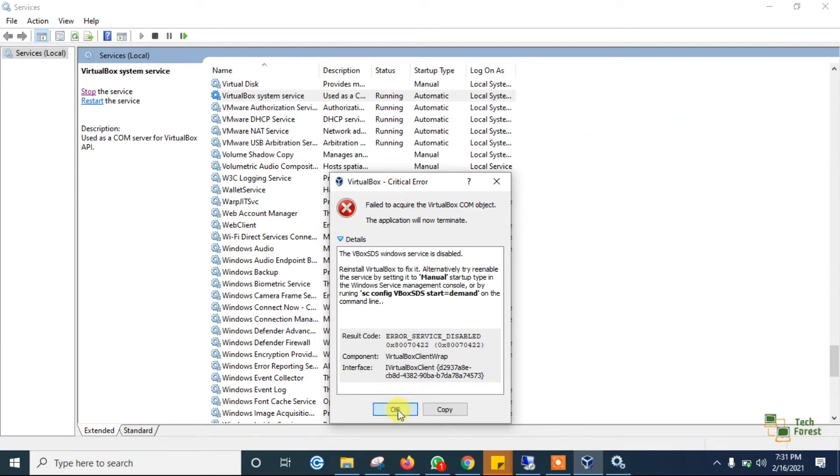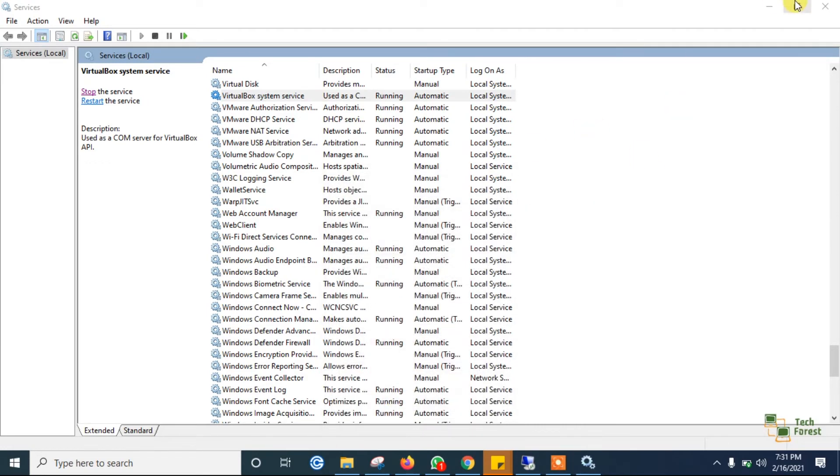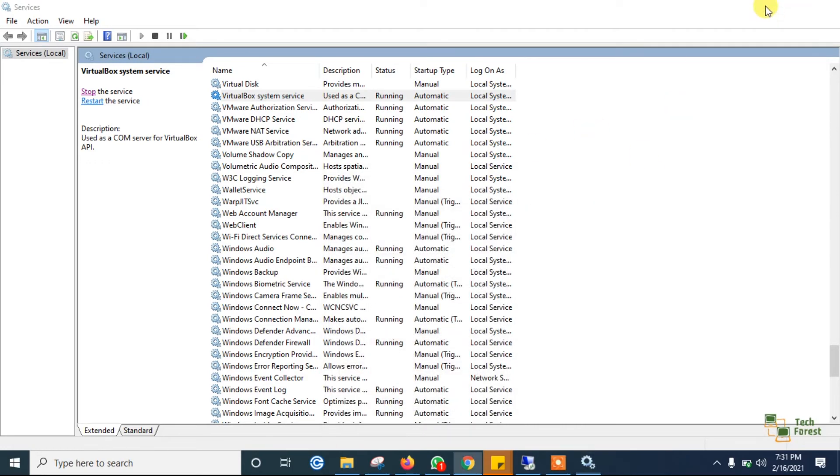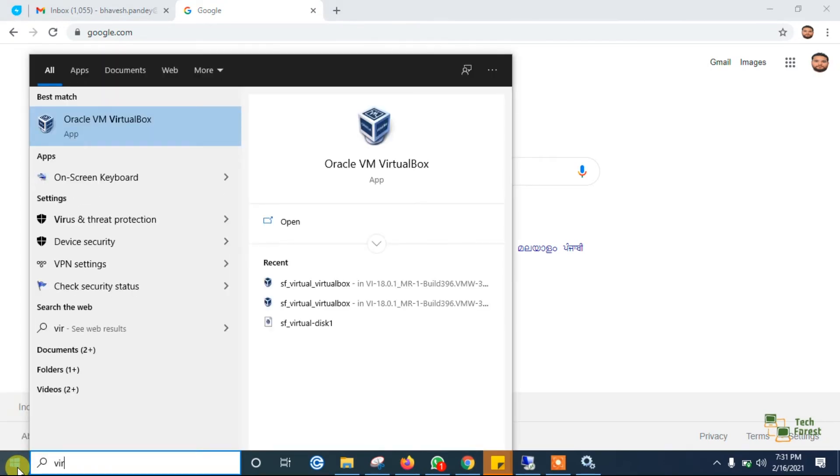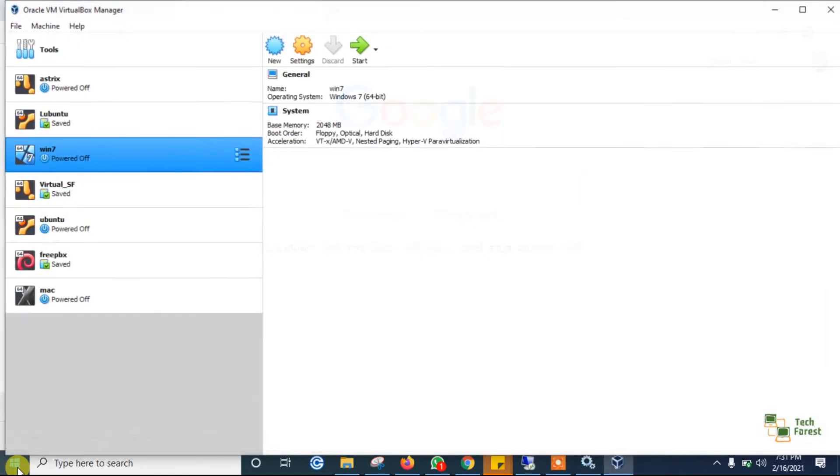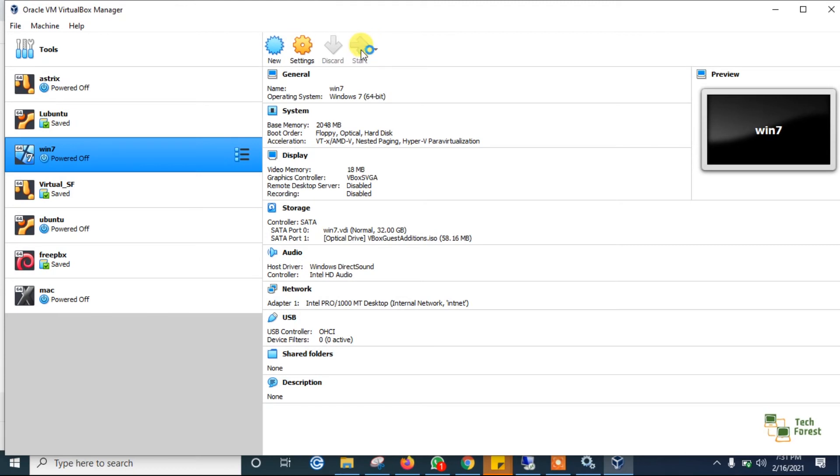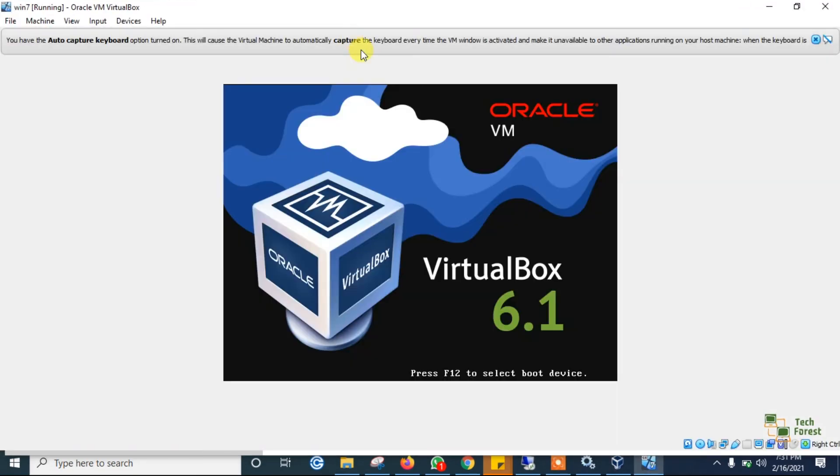Now close that error message. Search again for Oracle VM VirtualBox. Here you can see that now this page is opening. I will be able to open my virtual machine as well. Yes, it's loading perfectly.